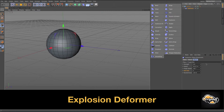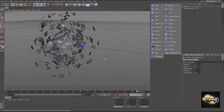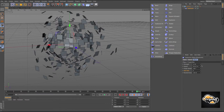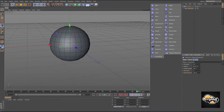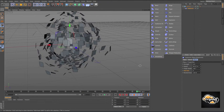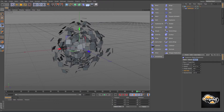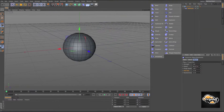Explosion — make it a child of the sphere and increase the strength. We just exploded our sphere. We can increase the speed, and play with size if we want these pieces to get a little bit bigger. Then there's randomness, and you can animate your sphere exploding.